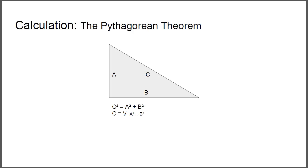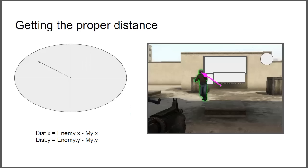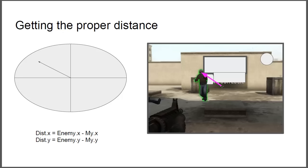So using this, making sure we know this equation, we can simply calculate how far we want to go. Which means distance x is equal to where the enemy's x is at minus our, in this case I said mine, minus our x, and distance y is equal the enemy's y minus our y.